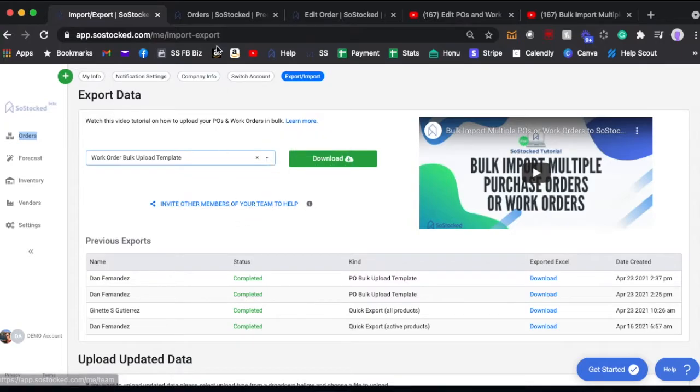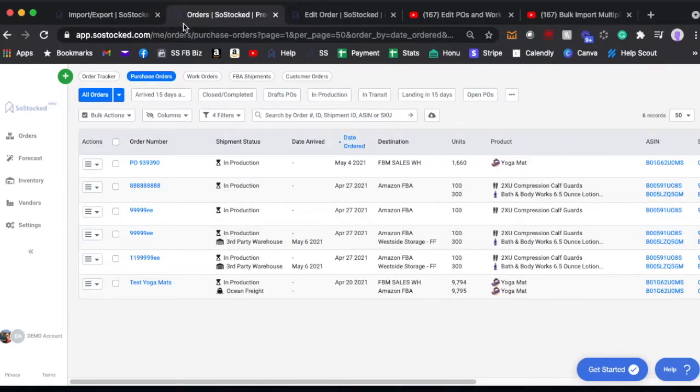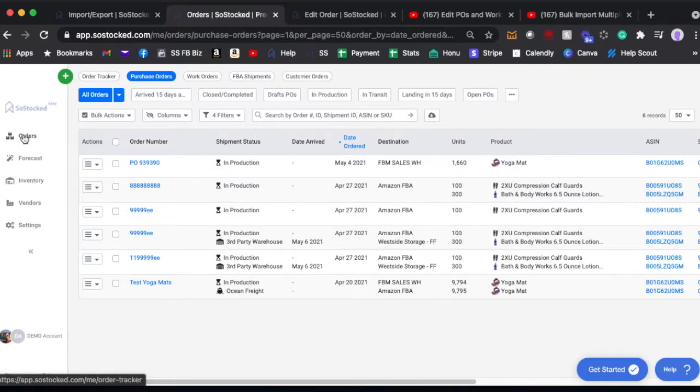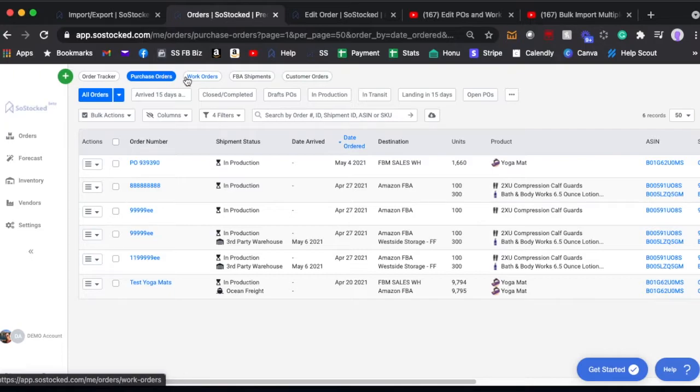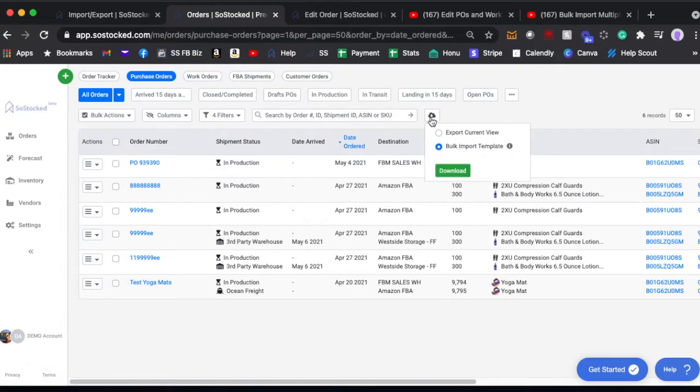The second way that you can do it is if you go to your orders page. And then on the orders page you can go to purchase orders or work orders, they both are very similar.